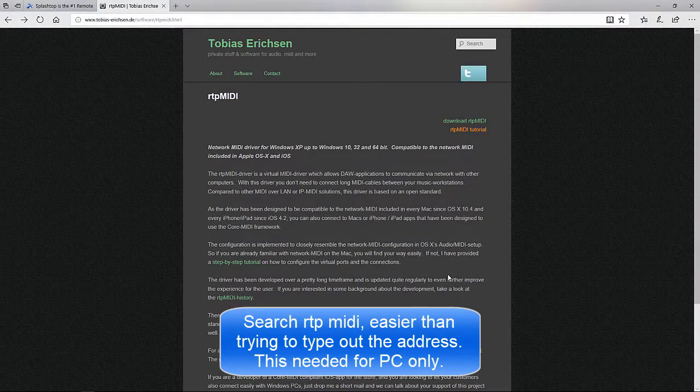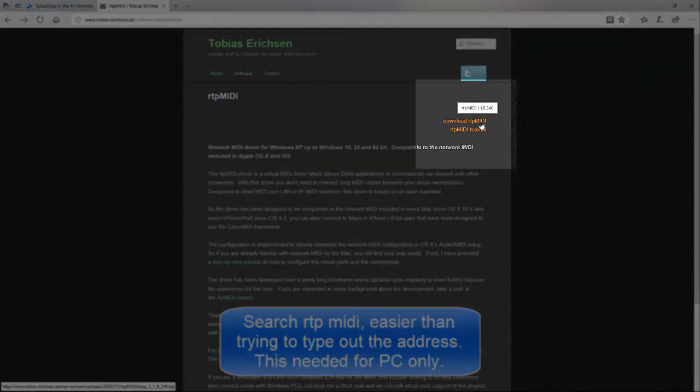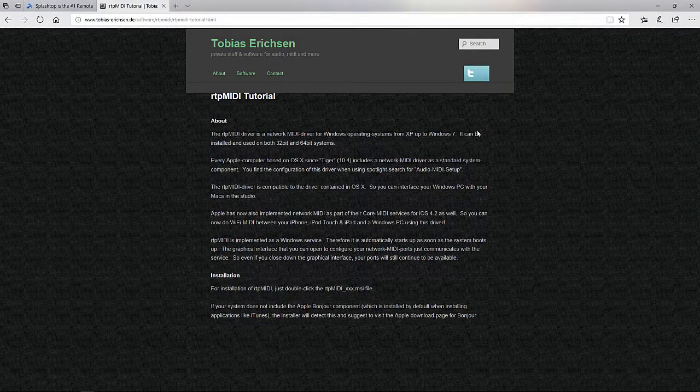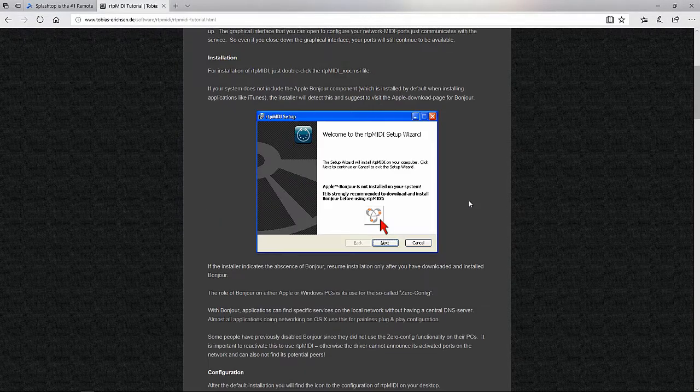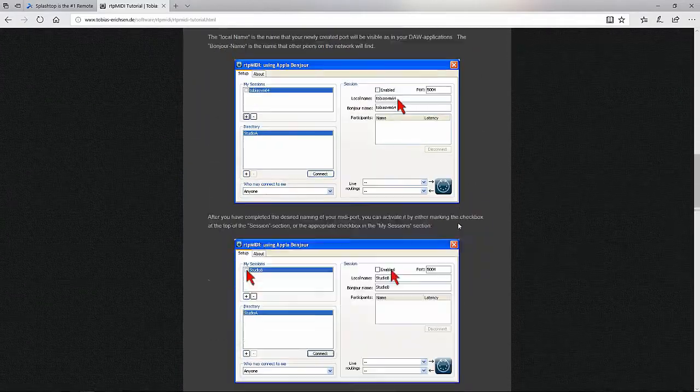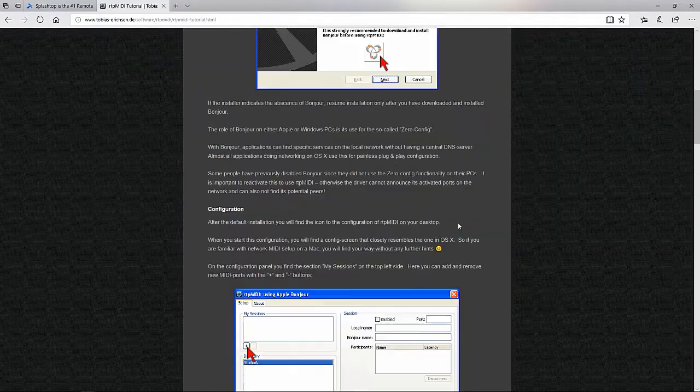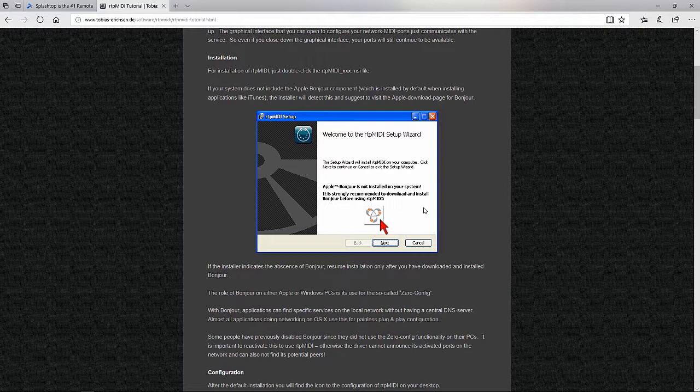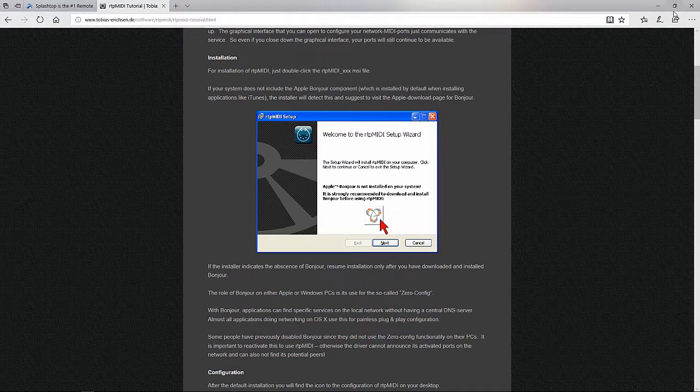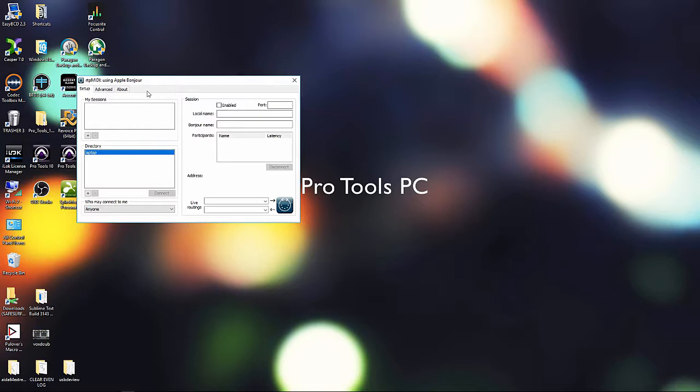As I mentioned previously, RTP MIDI needs to be installed on the PC. So you can just search, here it is, the download links right there, and below it is the tutorial. I'll go through it briefly, but he has a pretty detailed tutorial. And the one thing I do want to note is that it specifies Bonjour does need to be installed. Now, like me, anytime I install iTunes or something, I always disable Bonjour, so it will need to be running in order for this to work. And also, to confirm, this setup process will be identical on both Mac and a PC.